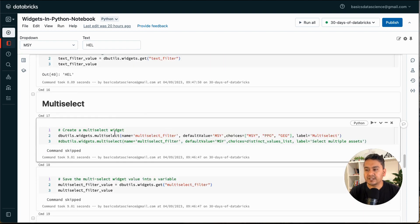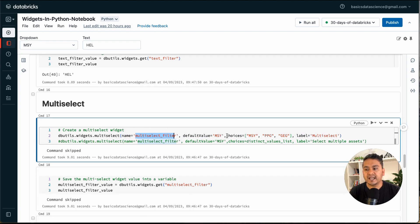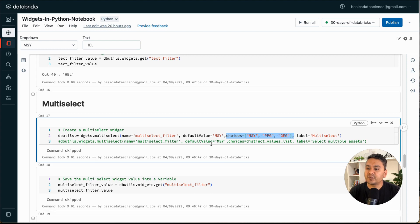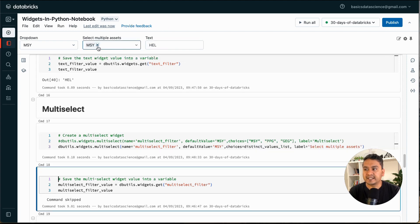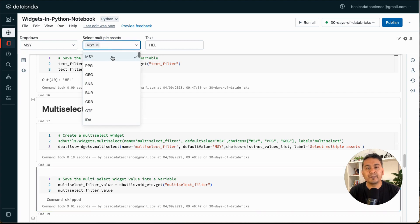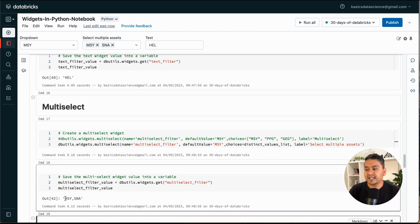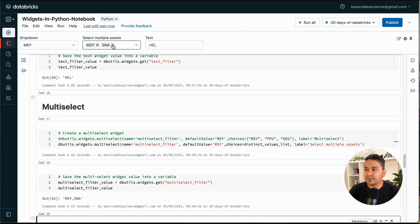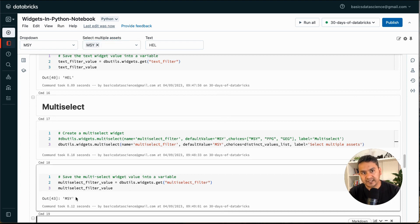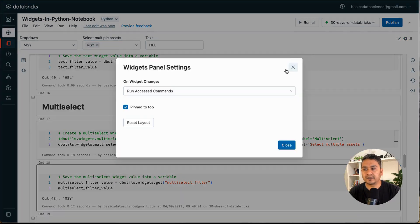For multi-select, the syntax is the same: dbutils.widgets.multiselect. The default value is 'MSY', and you can provide all the destination values as choices. When it appears, 'MSY' is already selected. As the name suggests, you can select multiple things — for example, selecting 'SNA' shows both 'MSY' and 'SNA' in the output. When you remove a selection, the cell refreshes automatically since 'Run Accessed Commands' is active.